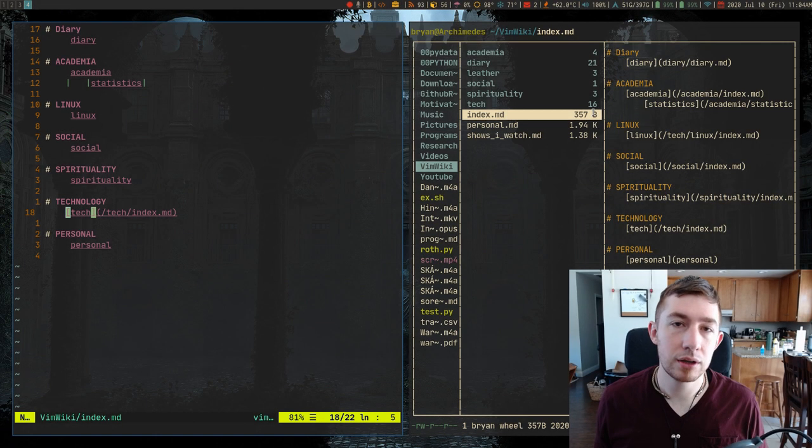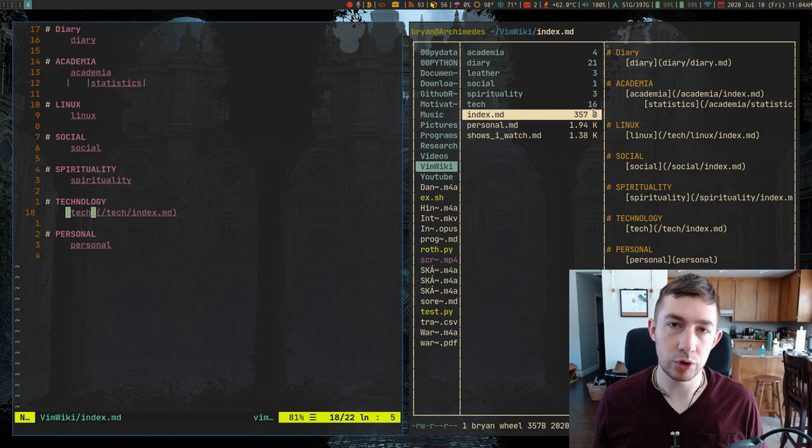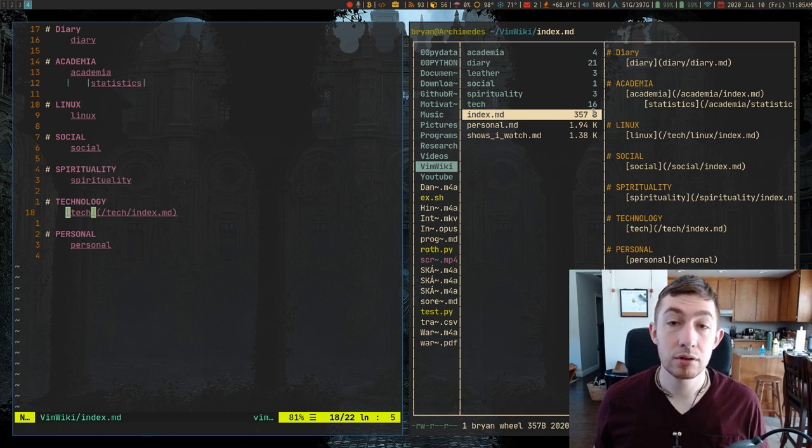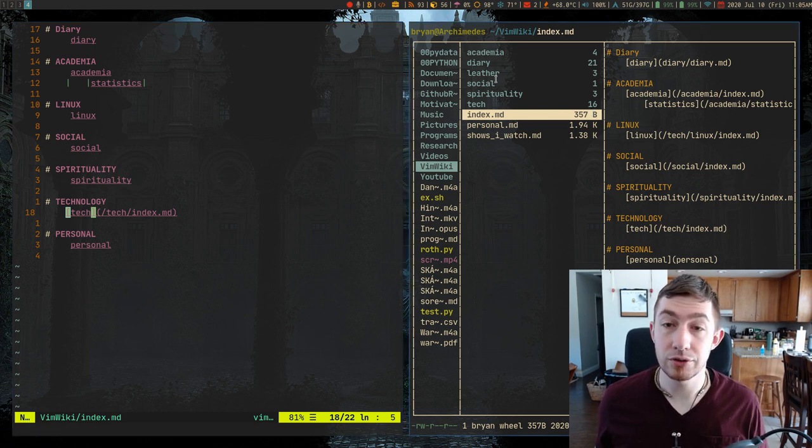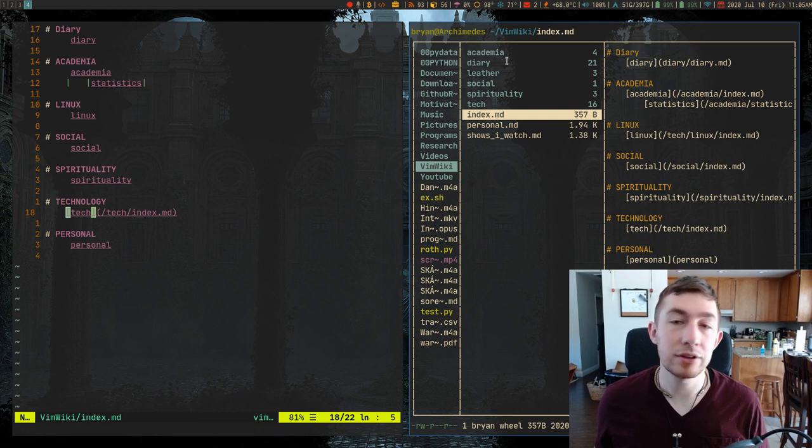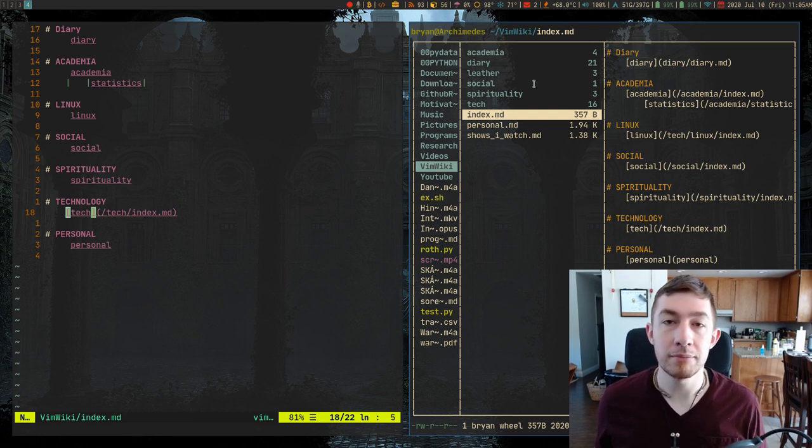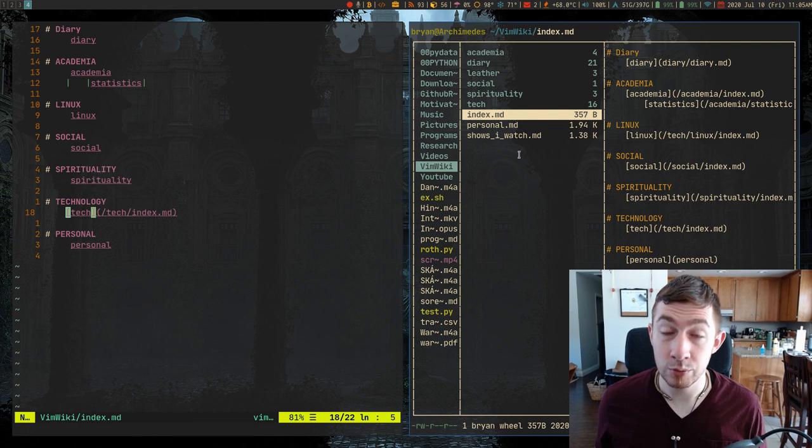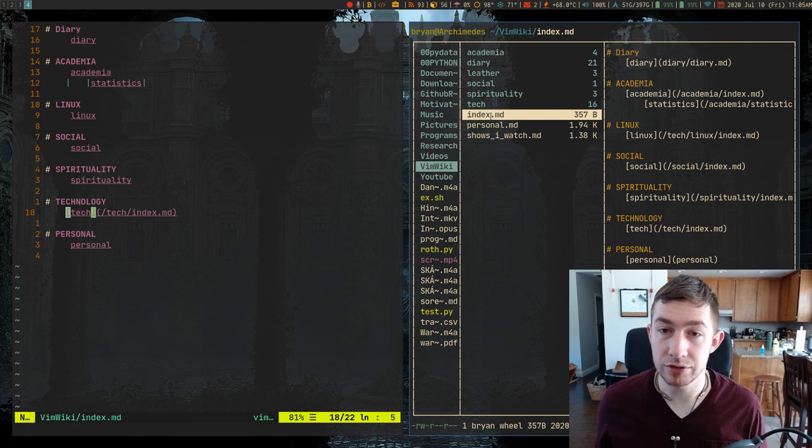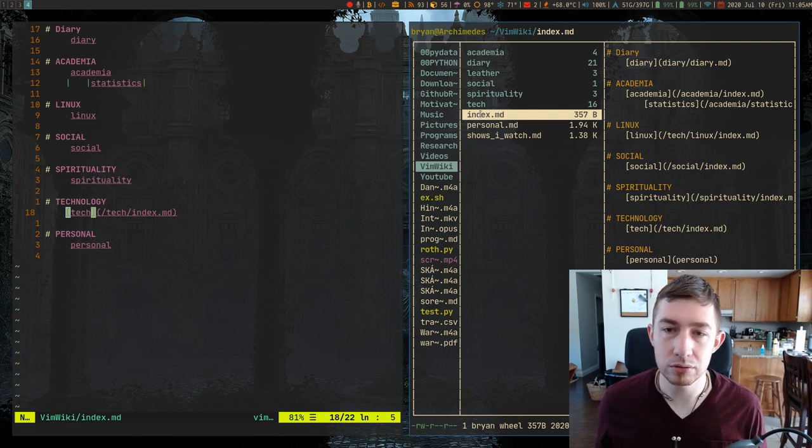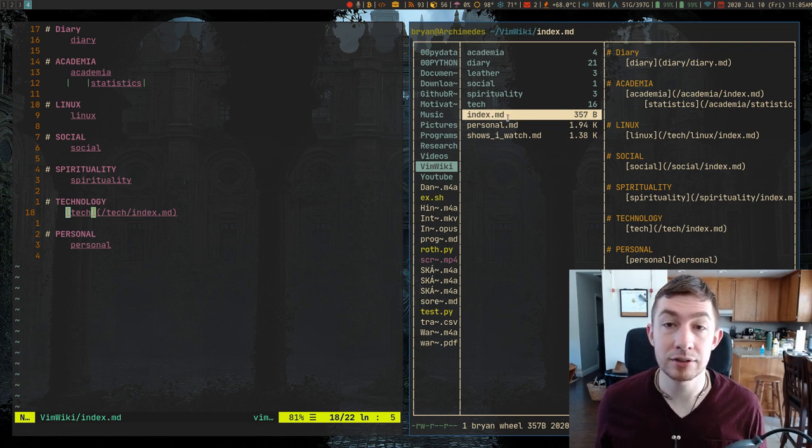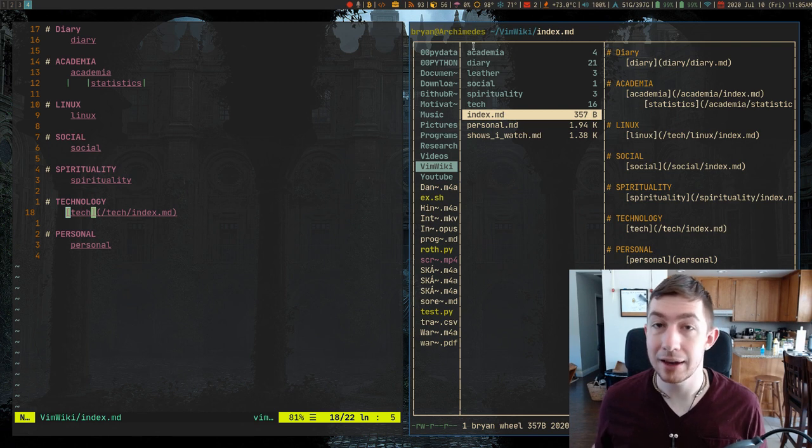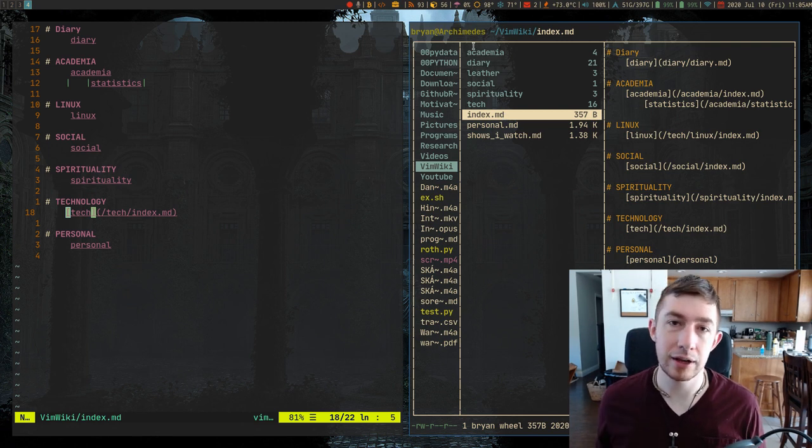There are a lot of ways to use VimWiki and a lot of ways to set it up. I currently have a bunch of different directories and I have basically sub wikis within my main VimWiki folder. My main VimWiki folder is just these three files: personal, shows, and index. Index links to each of these sub wikis and their index files.